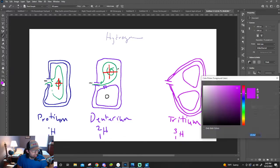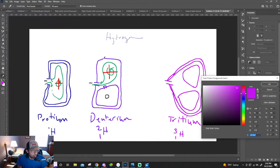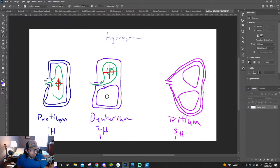I'll draw this one real quick — it's probably best on the outer side.